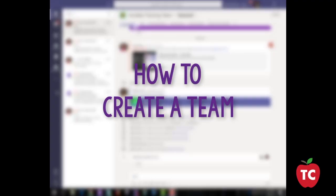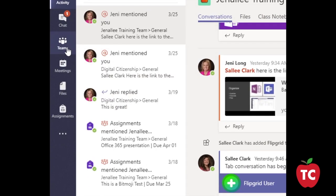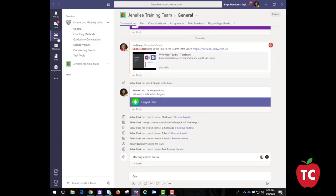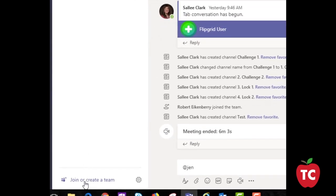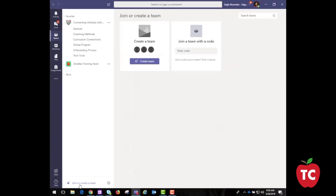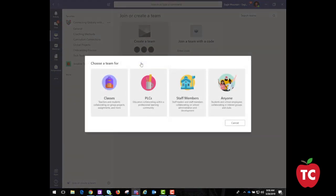To create a team, you want to click on the Teams icon on the left-hand side of Teams. Then at the bottom of the Teams list, click Join or Create a Team. On the Create a Team tile, click Create Team. Choose which type of team best fits your group's purpose. Once you've created the team, you can invite people to join. You can add individual users, groups, or even entire contact groups. A team can also be created for you with your district student information system, meaning your classes are automatically populated according to your registration within your SIS.